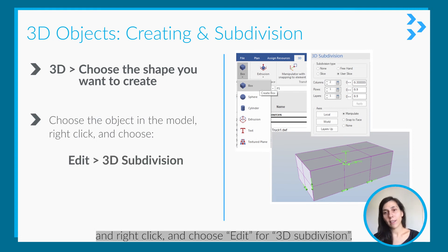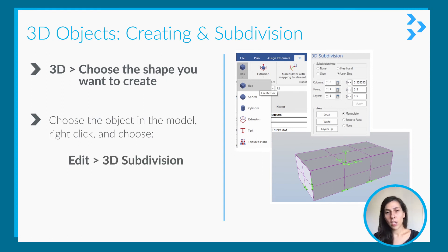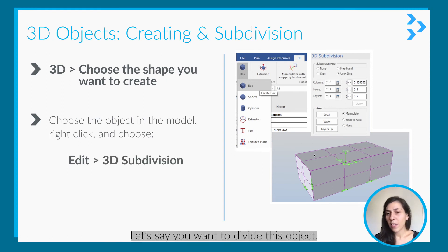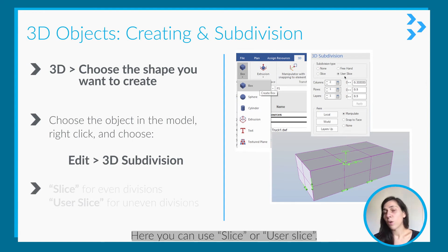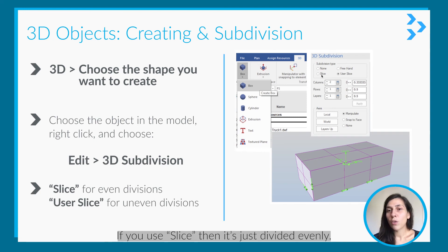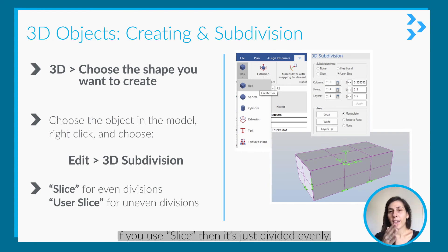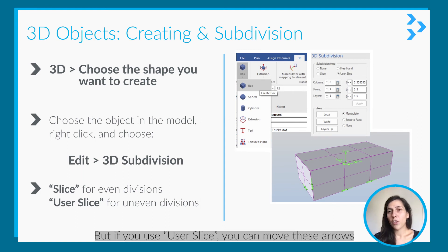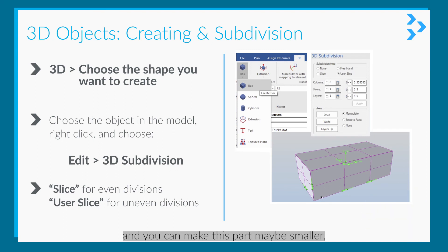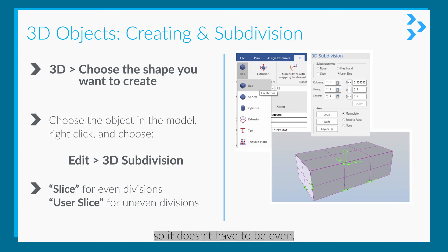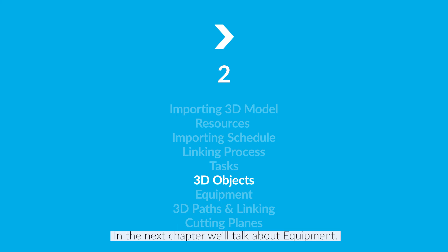So let's say you wanted to divide this object. Here you can use Slice or User Slice. If you use Slice, then it is just dividing evenly. But if you use User Slice, you can move these arrows and you can make this part maybe smaller, this part bigger, so it doesn't have to be even. You can use User Slice for that.